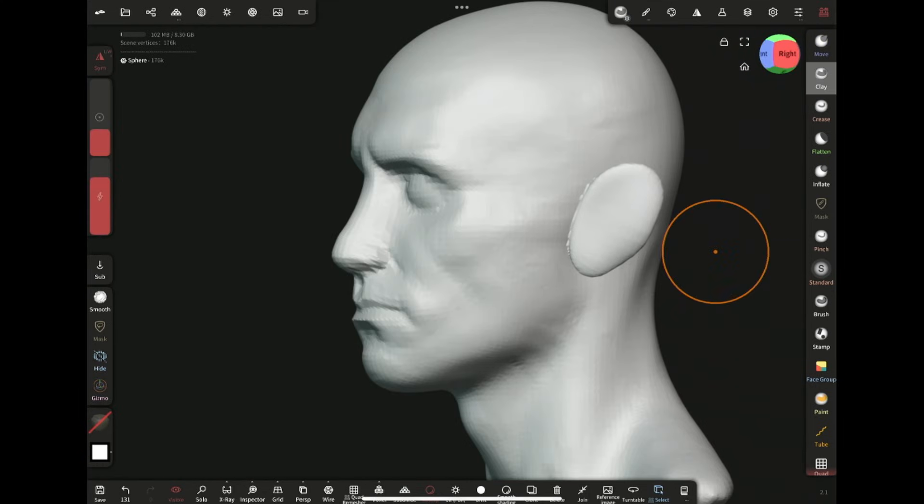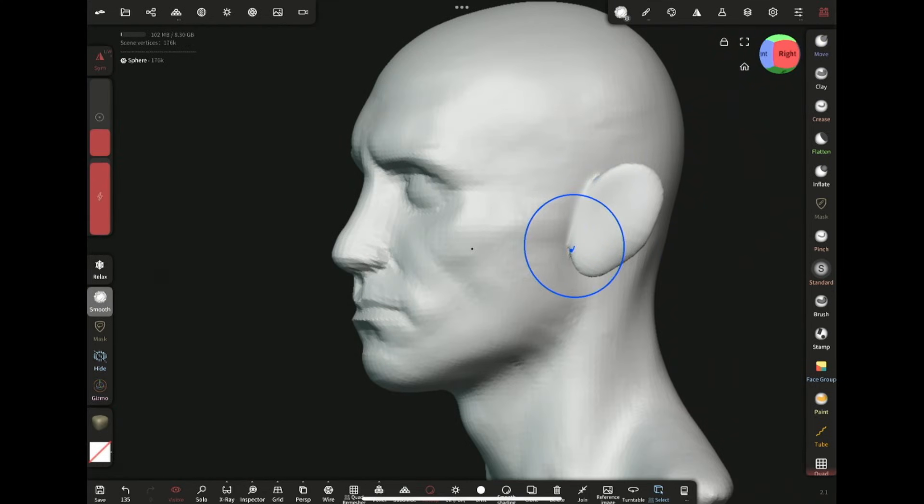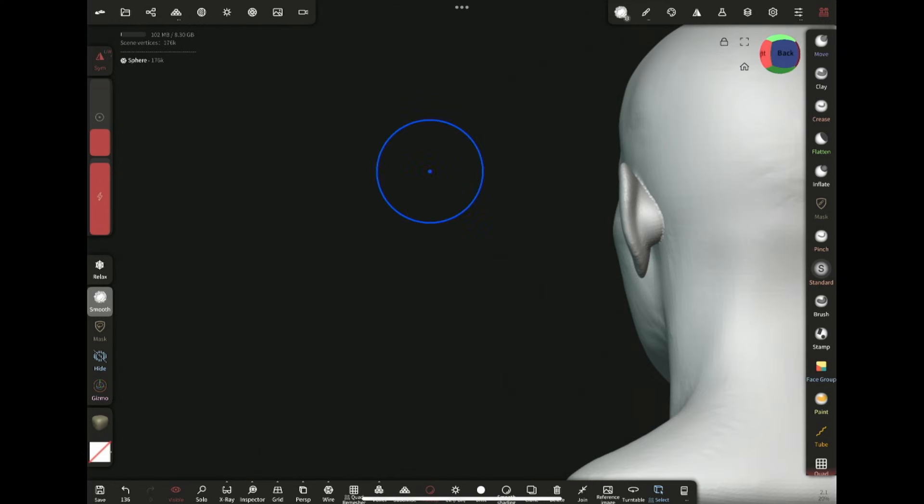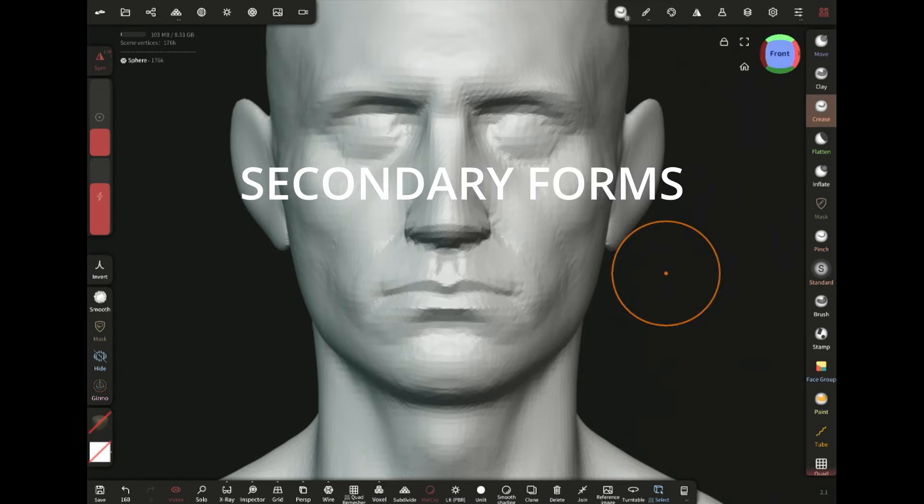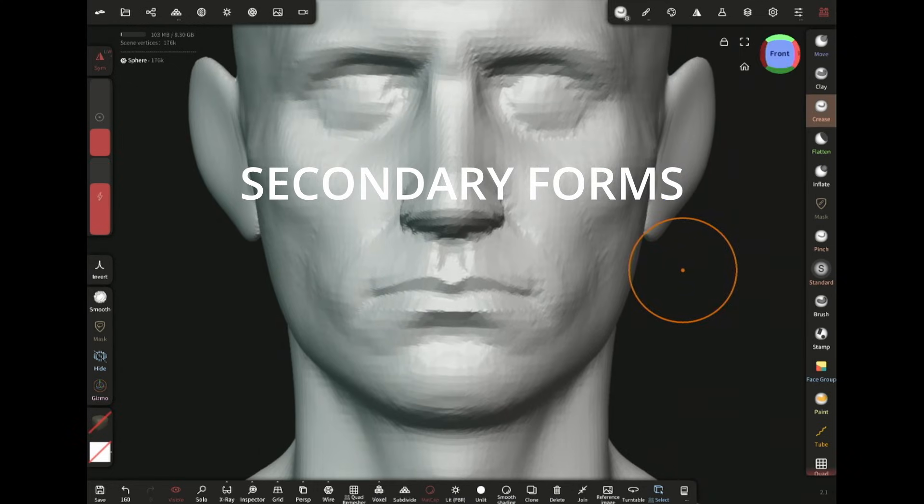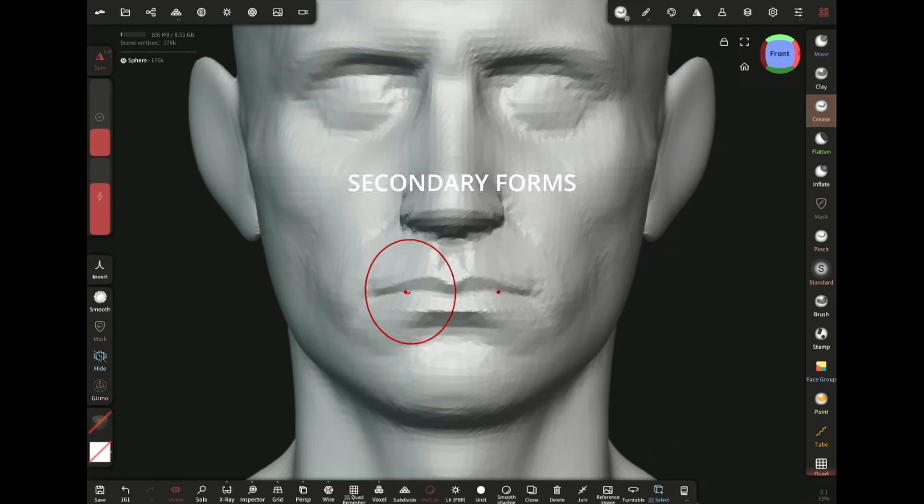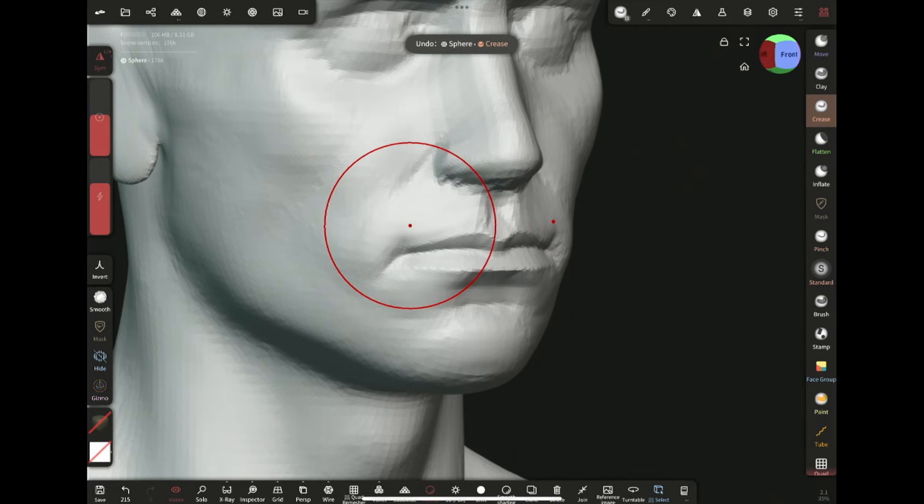Now I'm gonna add more resolution by voxel remeshing. Now that I have more resolution, I can clean up and define some of the areas.